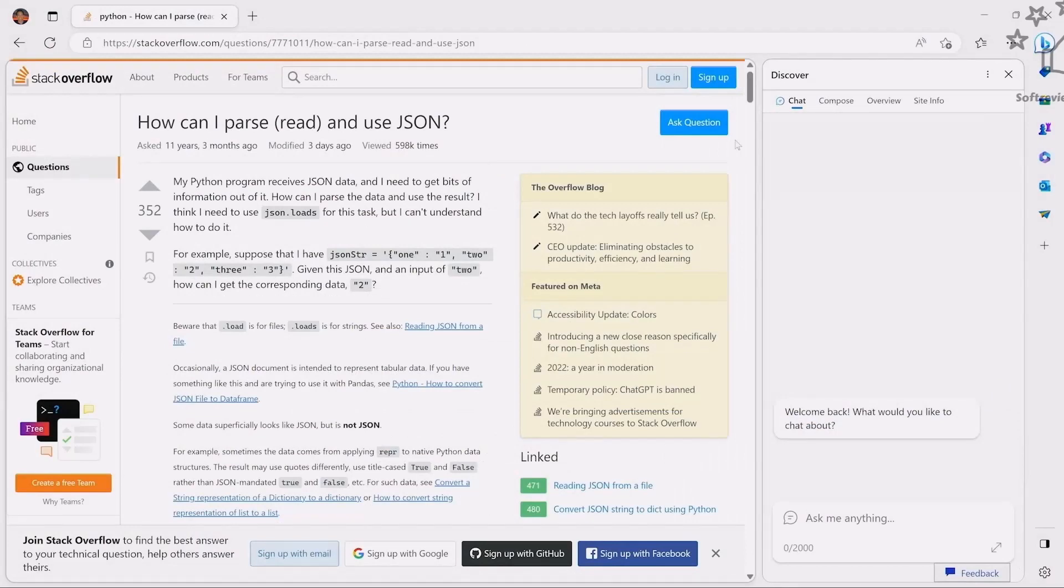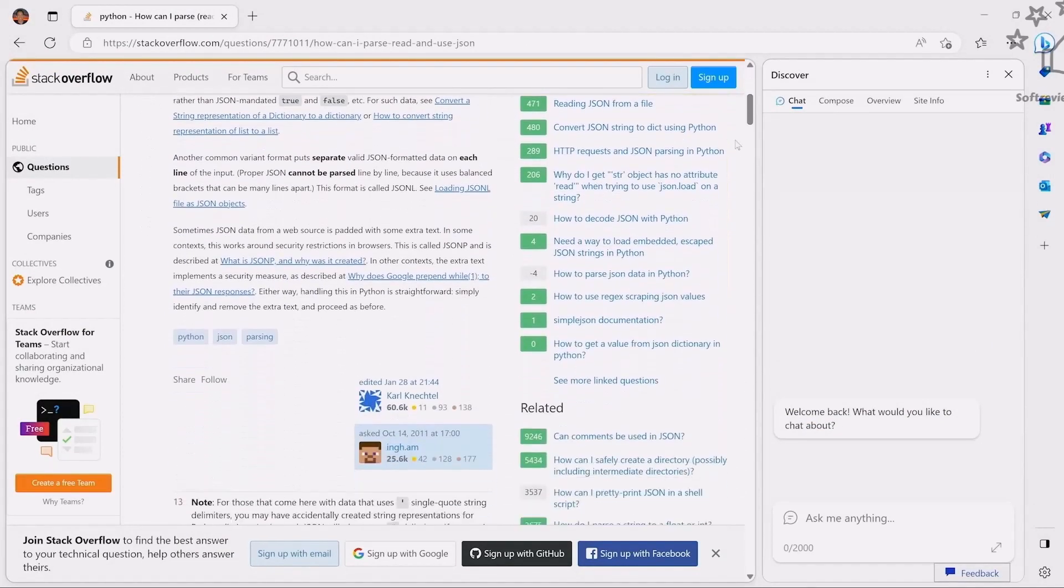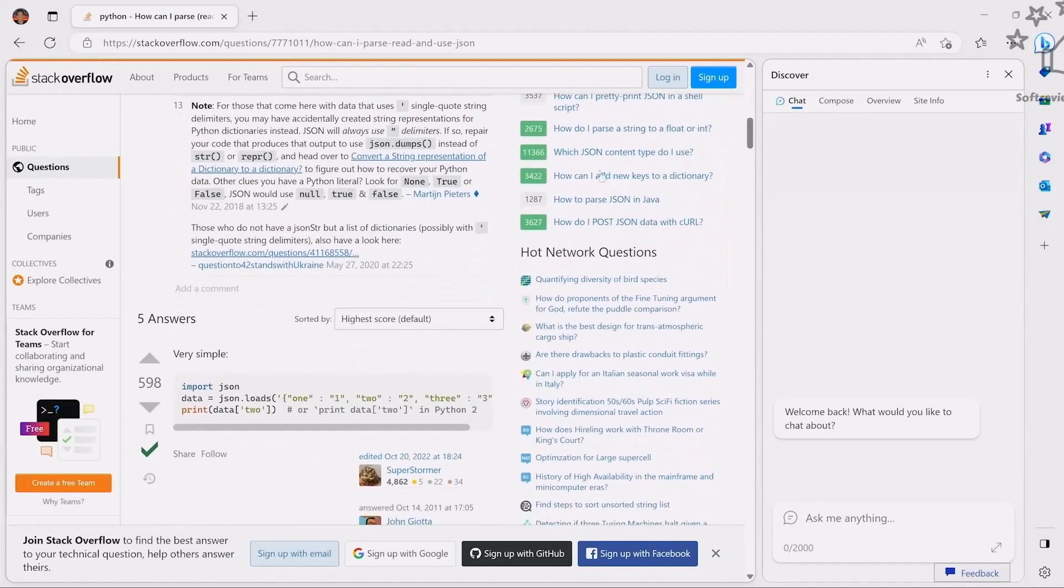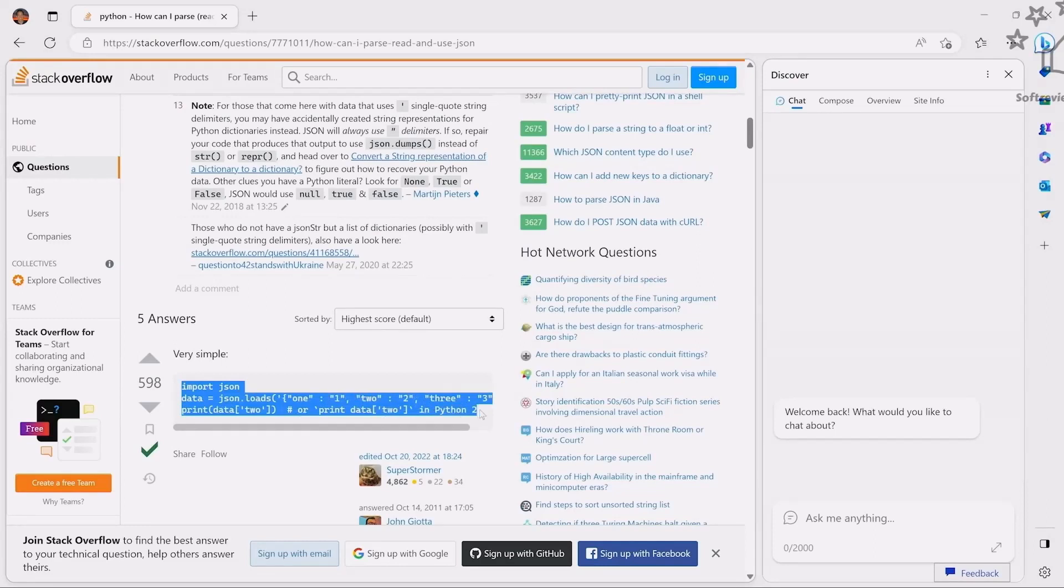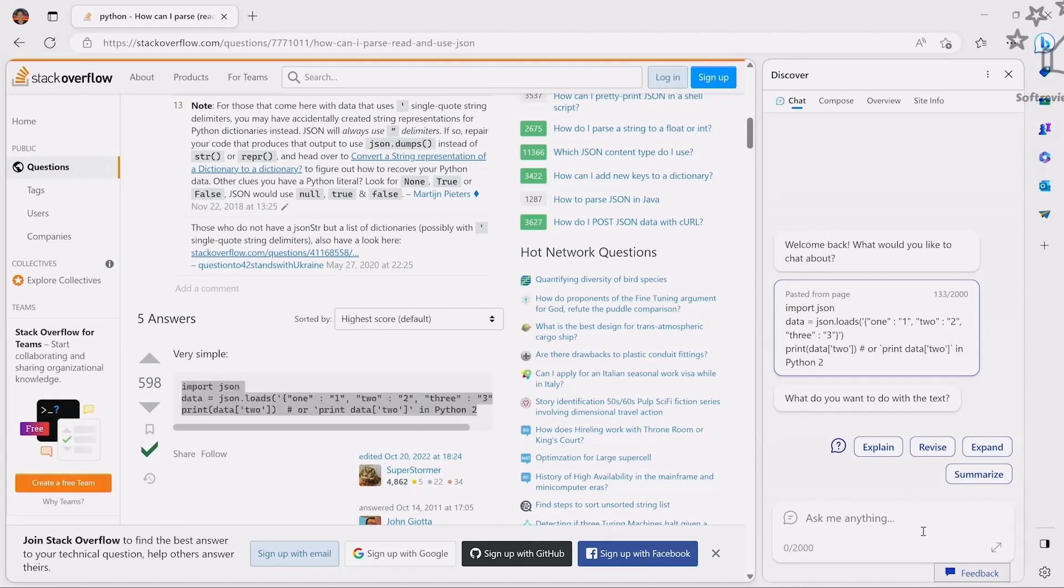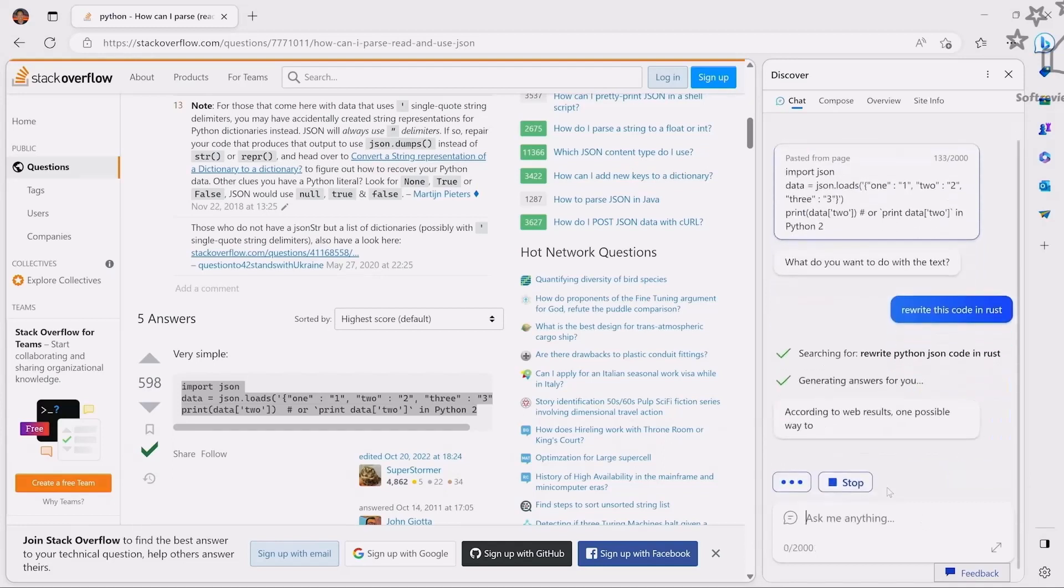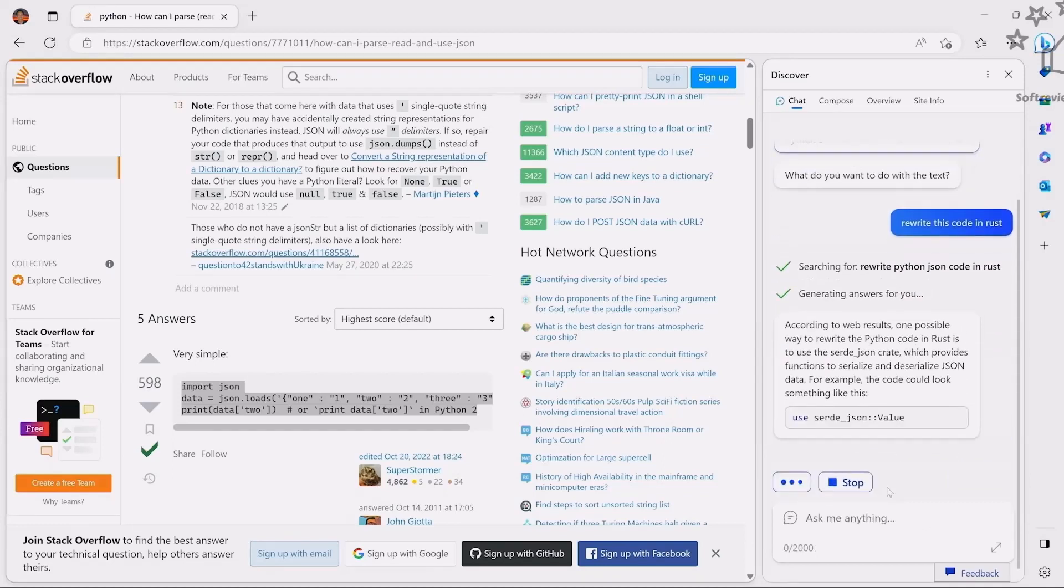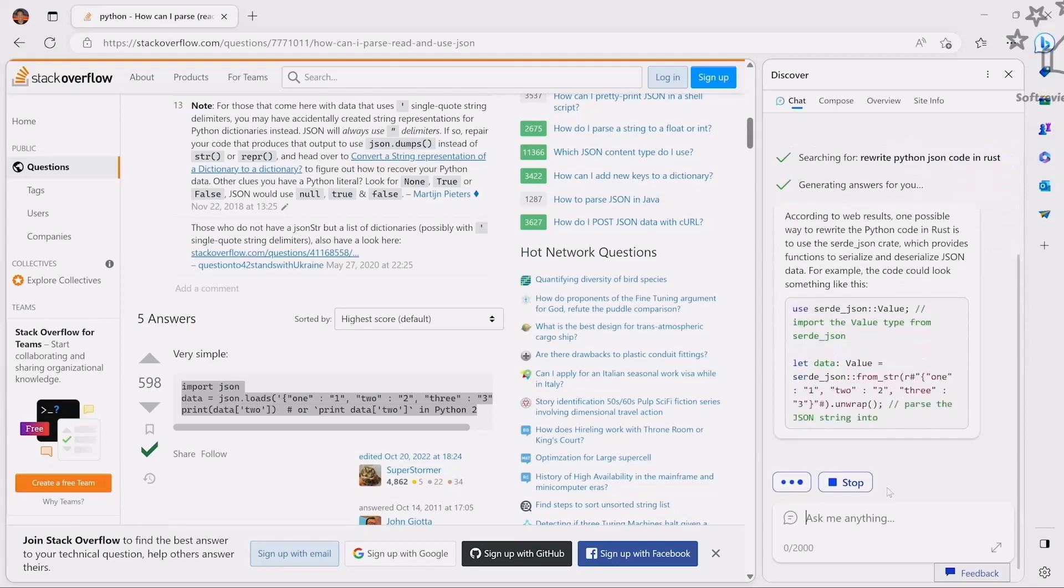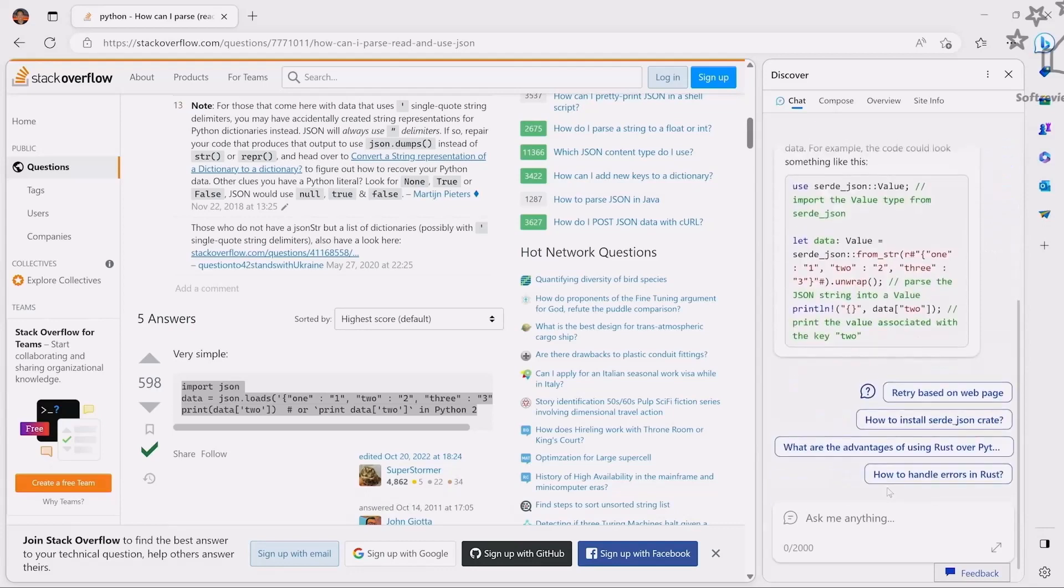Another use case he showed was a coding example. You can just copy this code and interact with it like in ChatGPT. He asked to convert this code to Rust, and it was able to do that as well. You can see it's converting the code.